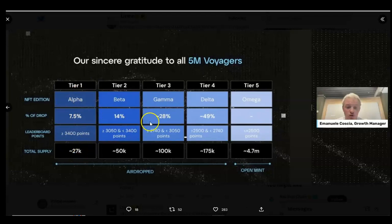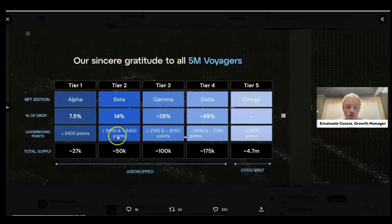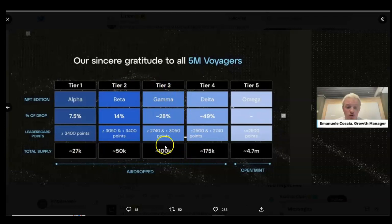The Alpha tier total supply is 27,000 if I'm not mistaken. If you scored between greater than or equal to 3050 and less than 3400 then you are on the Beta tier, and those on the Beta tier number around 50,000. Those that got between greater than or equal to 2740 and less than 3050 are on the Gamma tier.